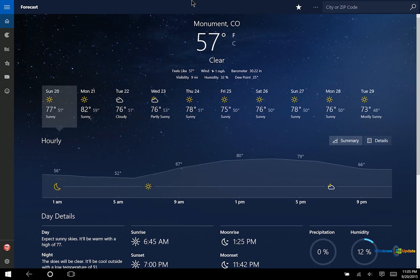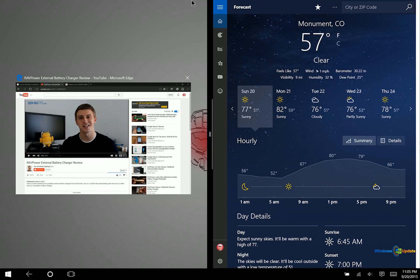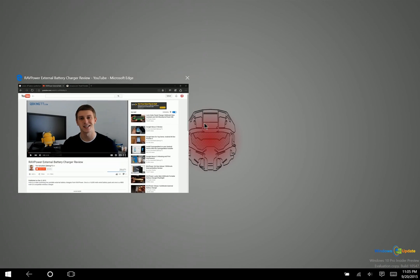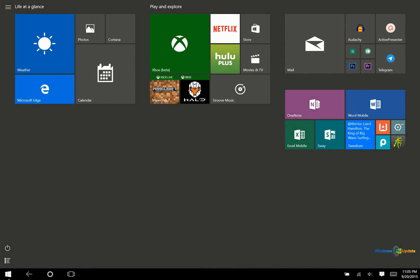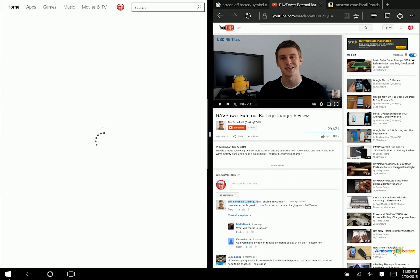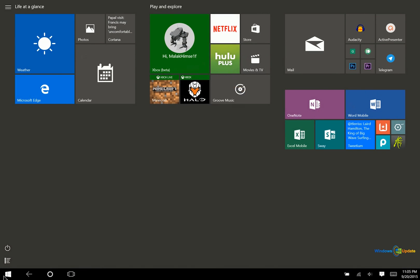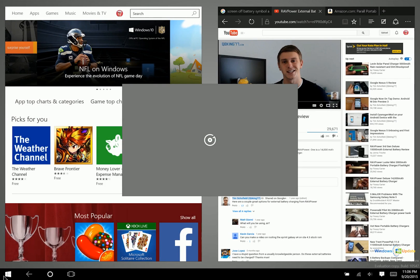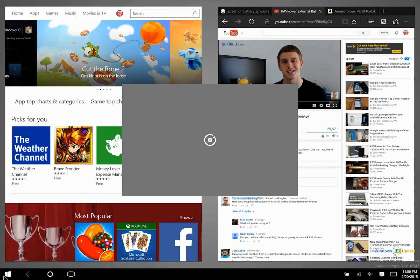Microsoft has basically fixed that — it was not an option in Windows 10 before. What you'd have to do is bring an app into snap mode and then select using snap assist. Here's what's brand new in Windows 10 Build 10547.